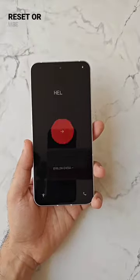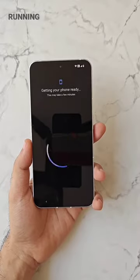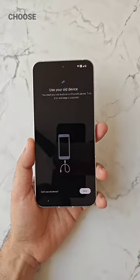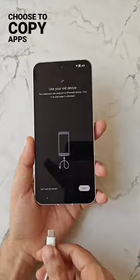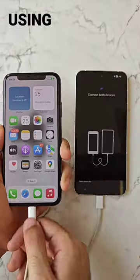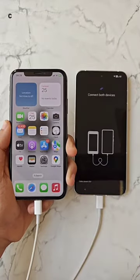Now reset or use a new Android phone running Android 12 and above. Choose to copy apps and connect both your Android phone and iPhone using the Lightning to Type-C cable.